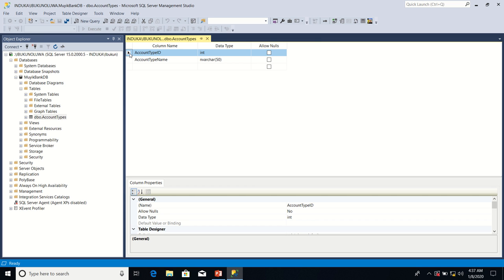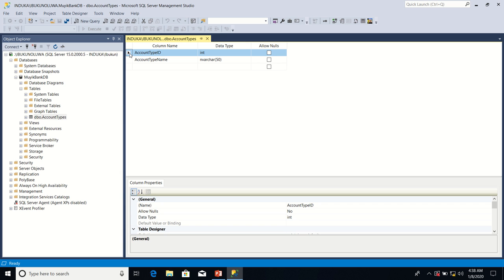Now the second example I'm going to use is that of bank accounts. Bank accounts have a property called account number. Now in a particular bank, no two customers have the same account number. The account number for customers of the same bank is different for each customer. The account numbers are unique for bank X. No two customers in bank X have the same account number.